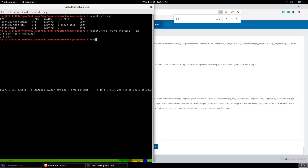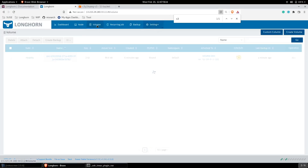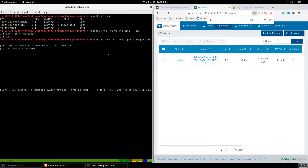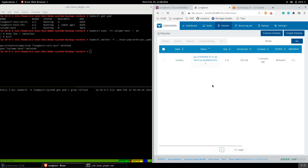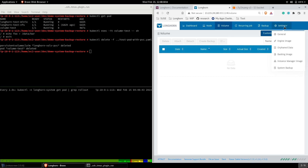Now let's remove the workload. Now the workload has been reloaded — let's restore the volume from the system backup.